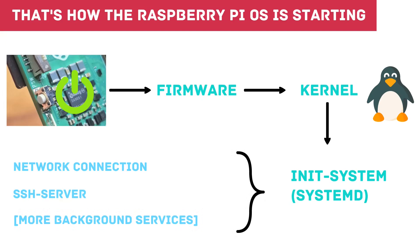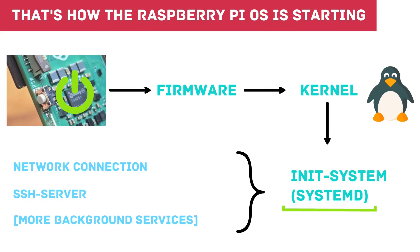Most distributions now use systemd. There are various init systems, but systemd has established itself with many. Debian has also been using it for some time and so has the Raspberry Pi OS. It would be best to create a so-called unit in the init system systemd in order to start the program at the desired time. It is powerful but also relatively complex, so many people shy away from it.